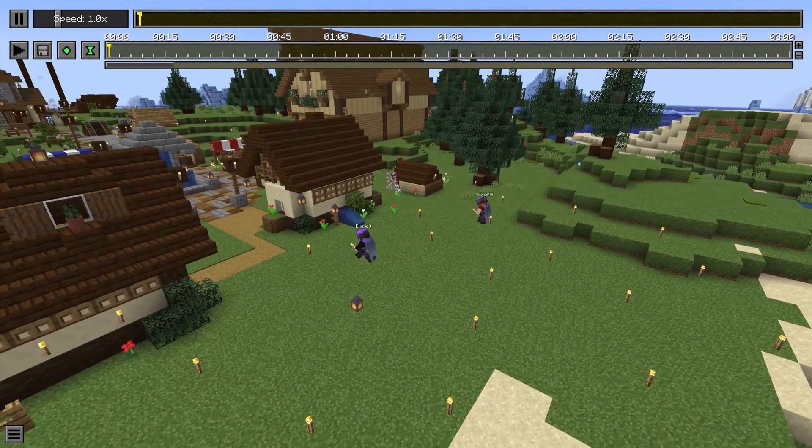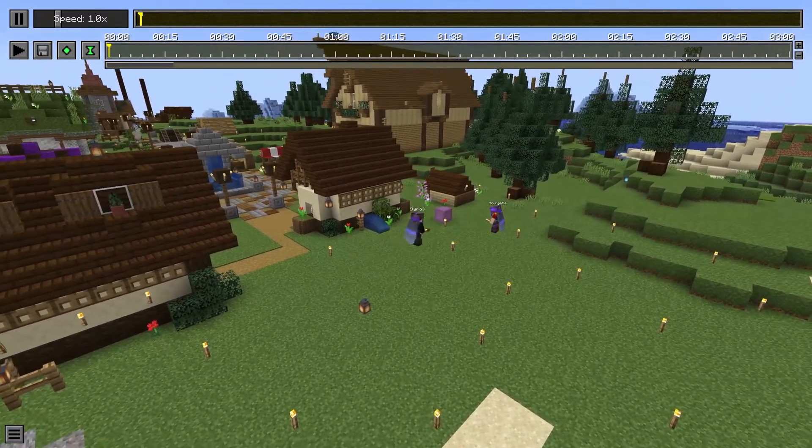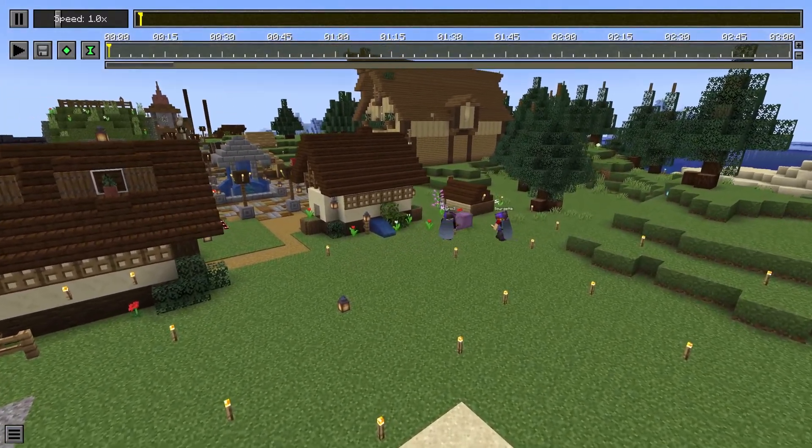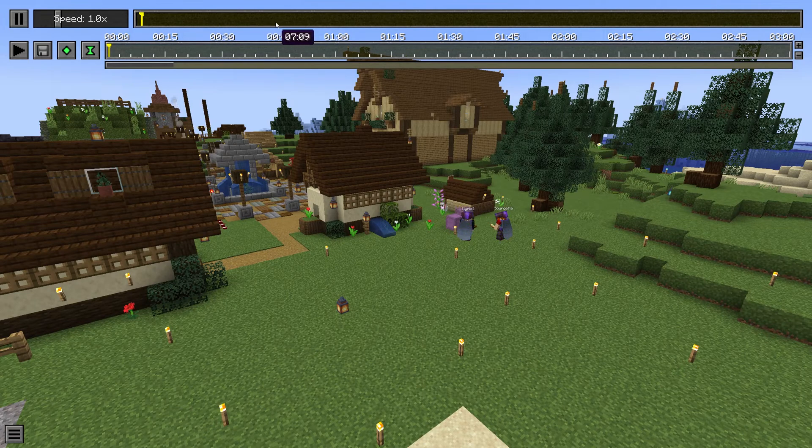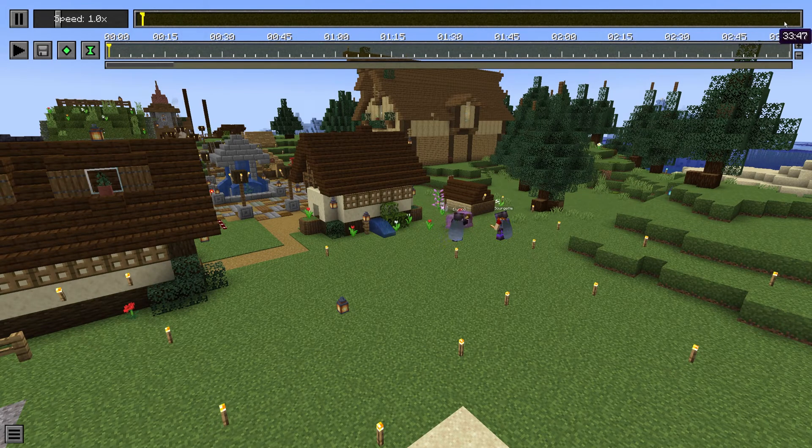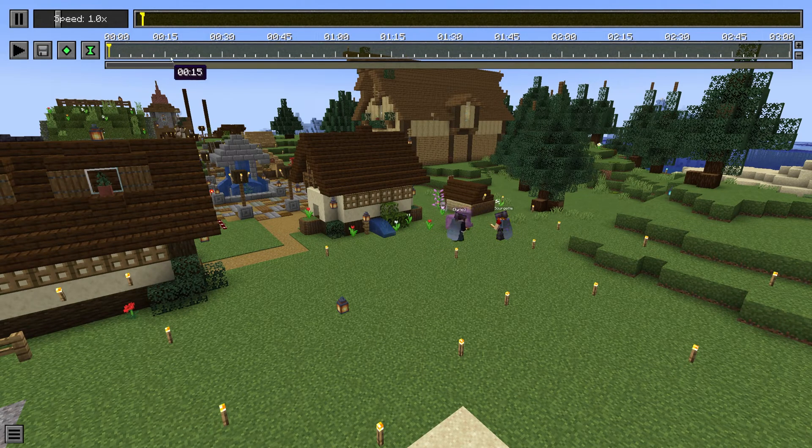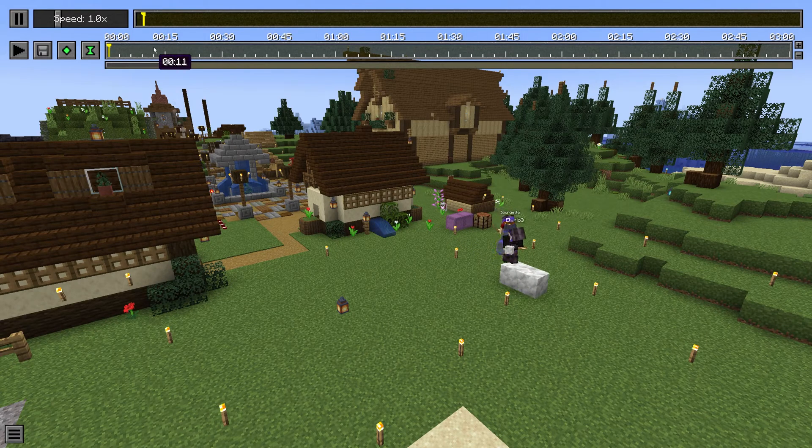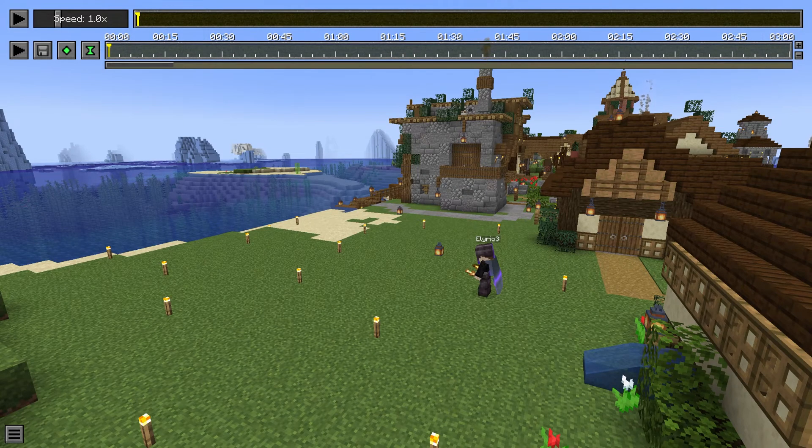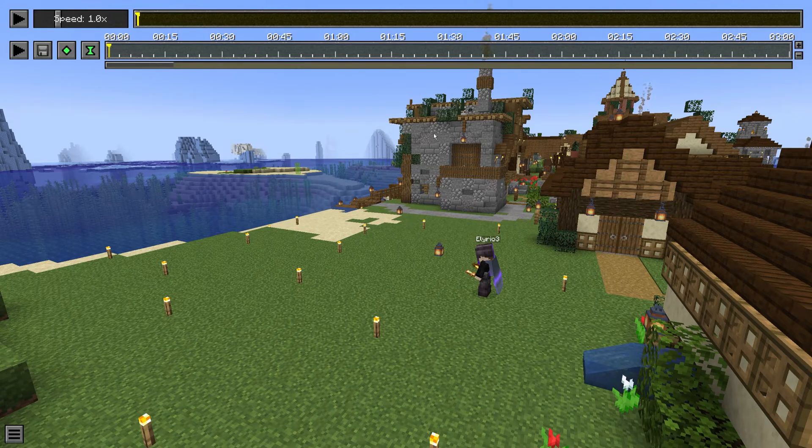Basically the replay mode allows you to record everything you are doing in-game. So at the top here you have the timeline of what you recorded. Here this is 30 minutes and here this is the timeline of the edited part.